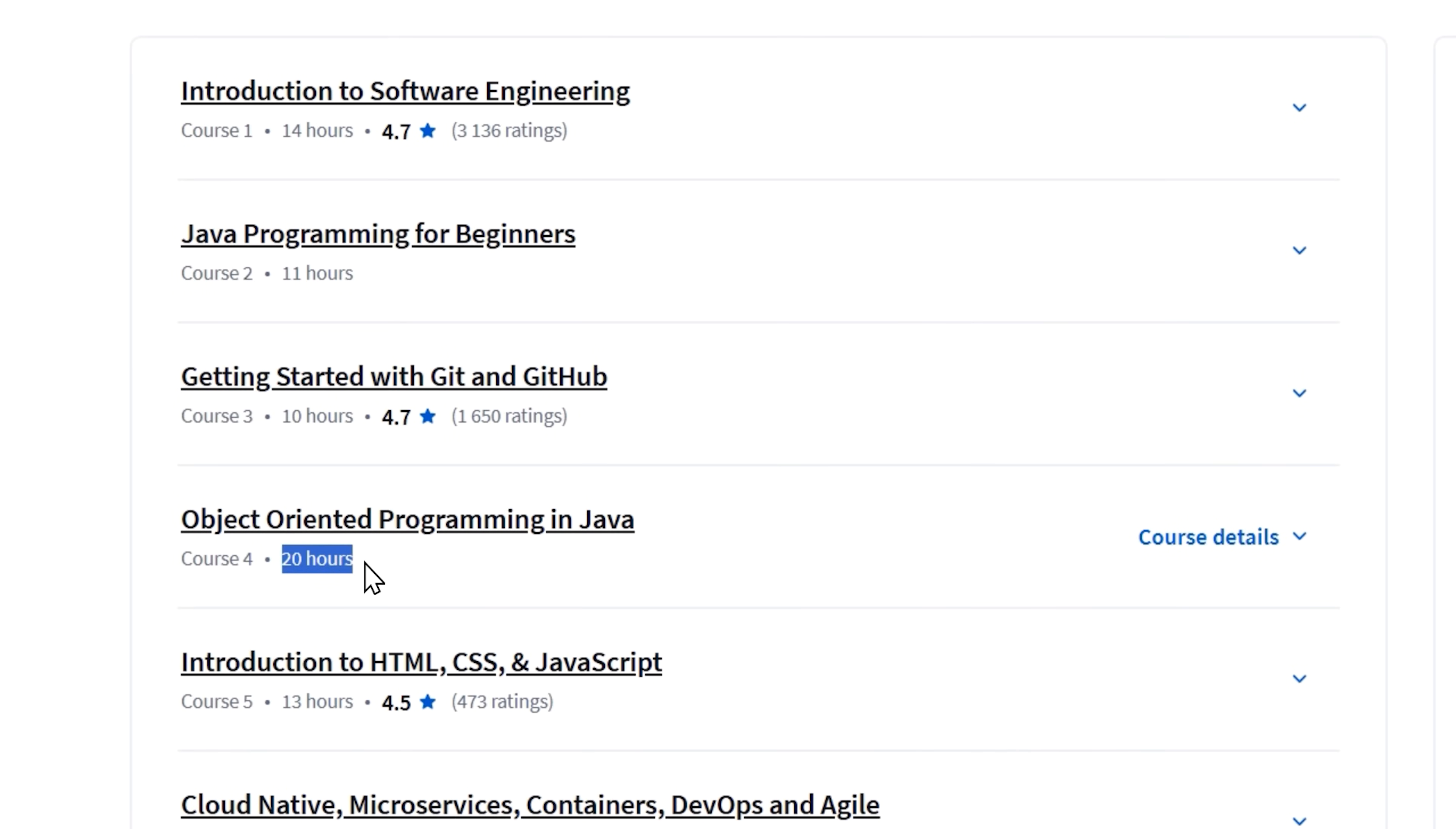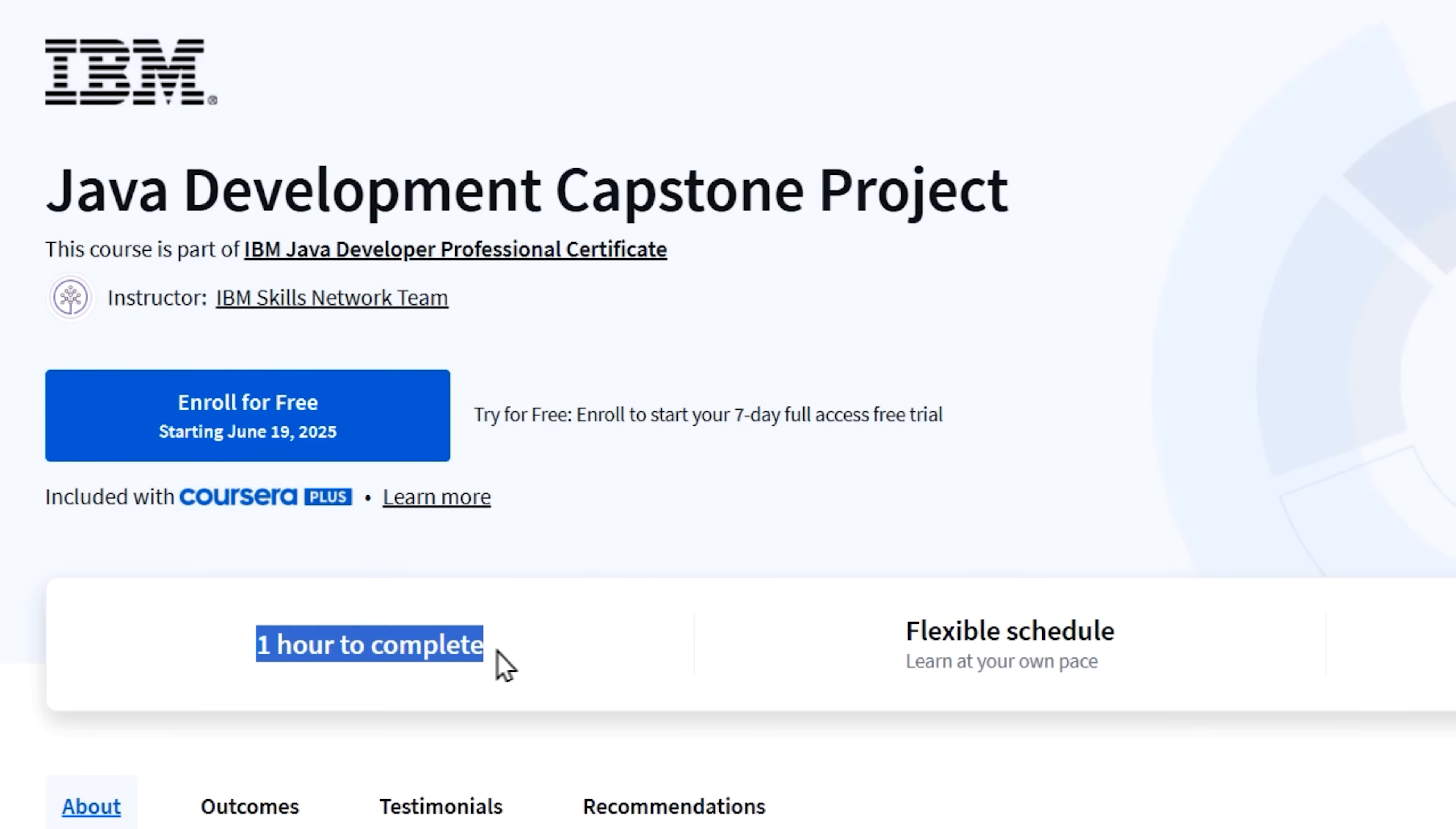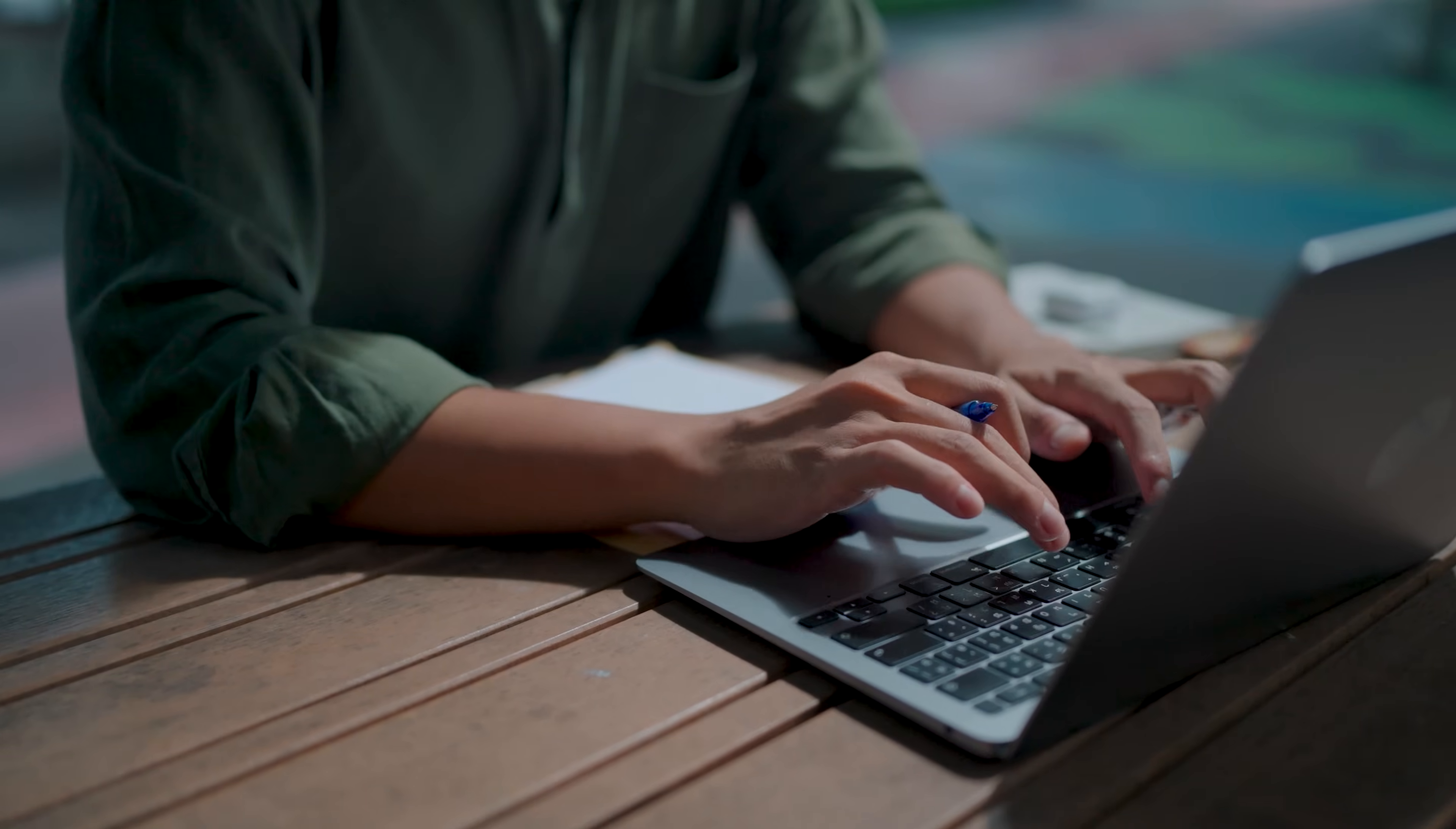Each of these courses includes from 10 to 20 hours of content and is broken down into smaller modules, from 3 to 6 of them, for your convenience. And the capstone project will take you about an hour to complete. What I really love is the addition of career guidance and interview preparation. These things are super important for any entry-level professional, so it's great to see them here.